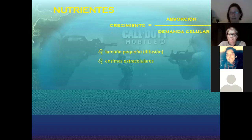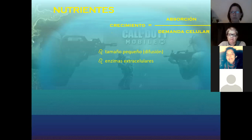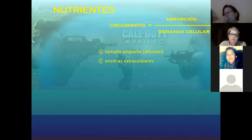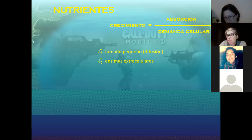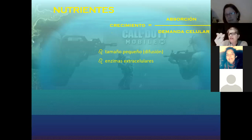Otras estrategias: la secreción de enzimas extracelulares. ¿A qué apunta enzimas extracelulares? ¿A más absorción o a disminuir la demanda? Más absorción, porque todo se hace más accesible. Exactamente, porque de alguna manera incrementa la concentración del ión absorbible en la periferia de la célula, favoreciendo los mecanismos de absorción.